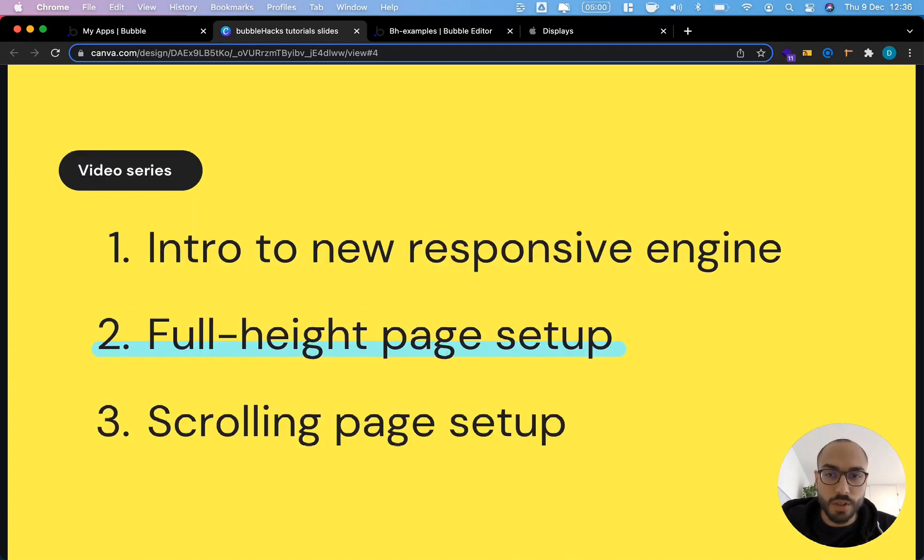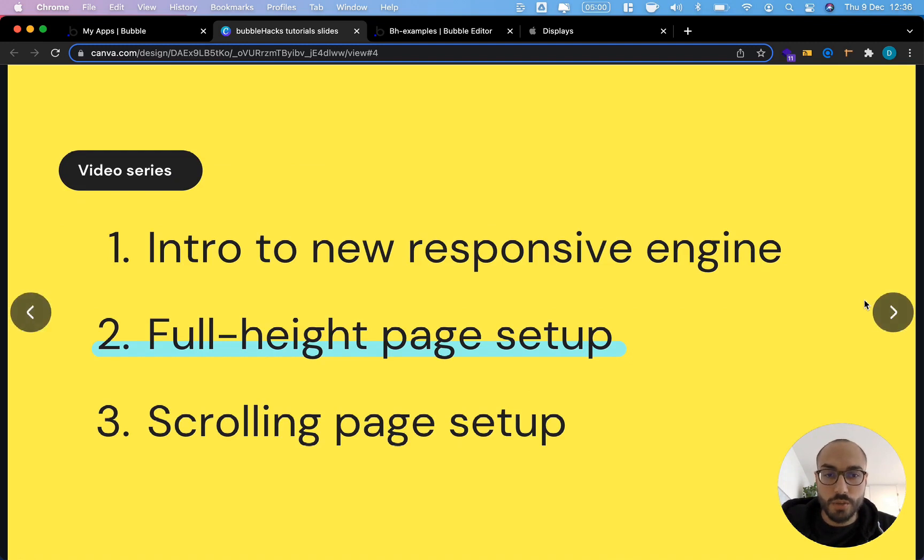In the last video we looked into how Bubble's new responsive engine works in general, and today we're going to look into setting up what I call a full height page.